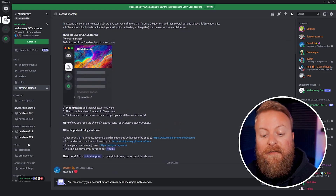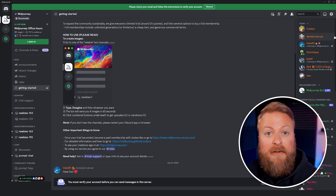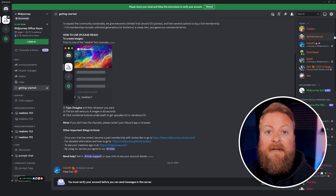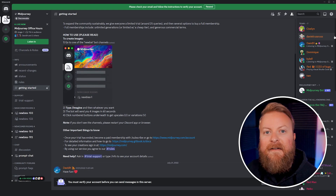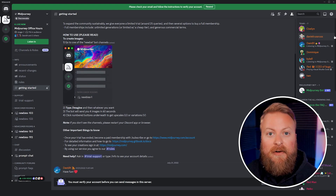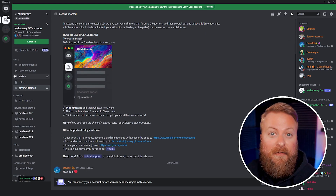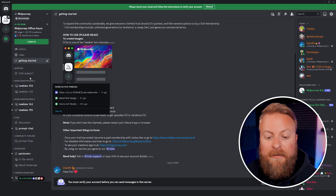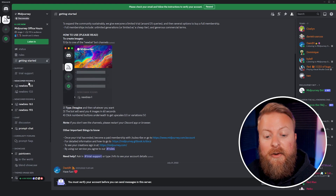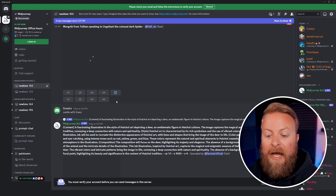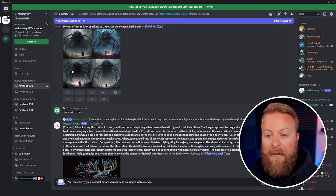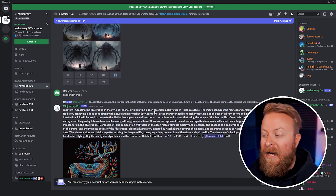The getting started section gives you all the basics of creating an image. Essentially what we want to do is go to one of the newcomer rooms. As a free user there are limitations on what you can do — sometimes you can create images but it's dependent on server load. What you can do is check out what everyone else is doing. Go to one of the newcomer rooms, like Newbies 103, and see the art people are generating.